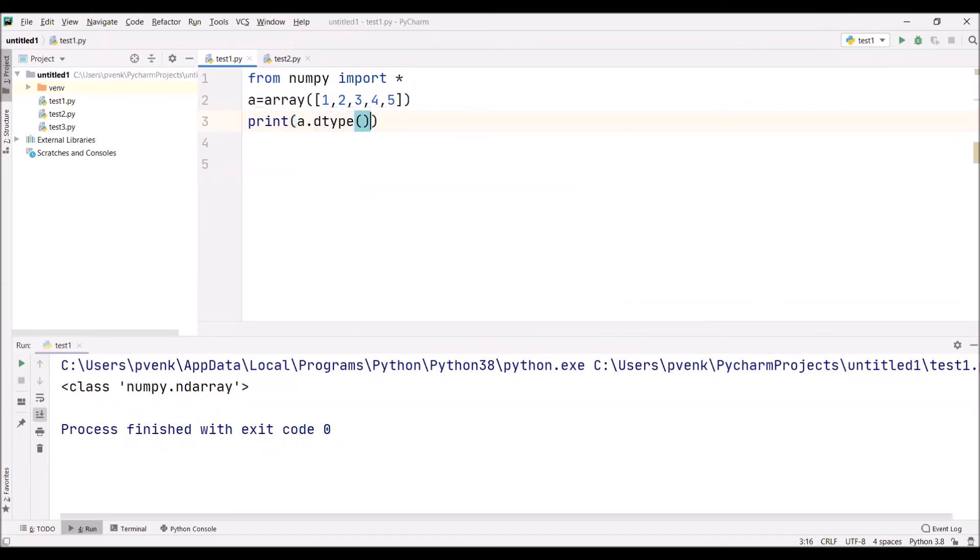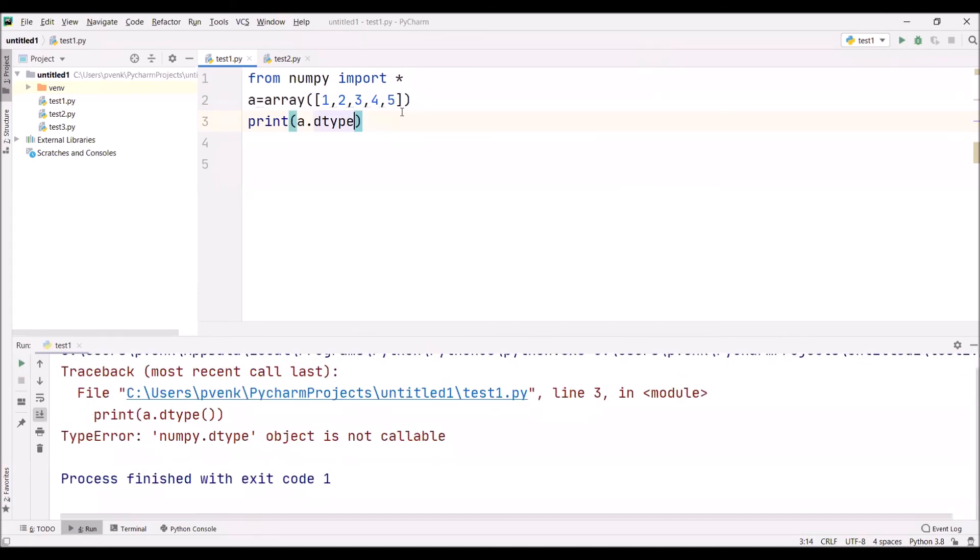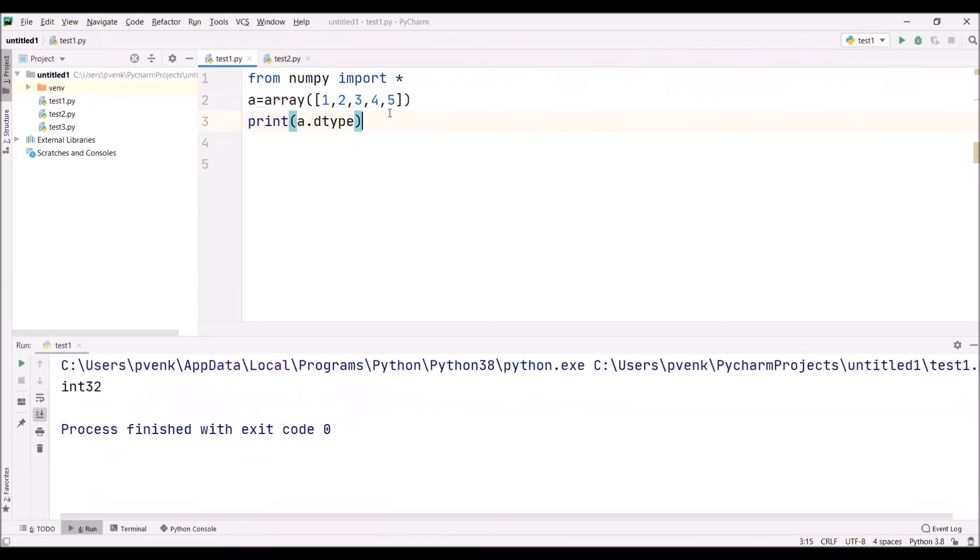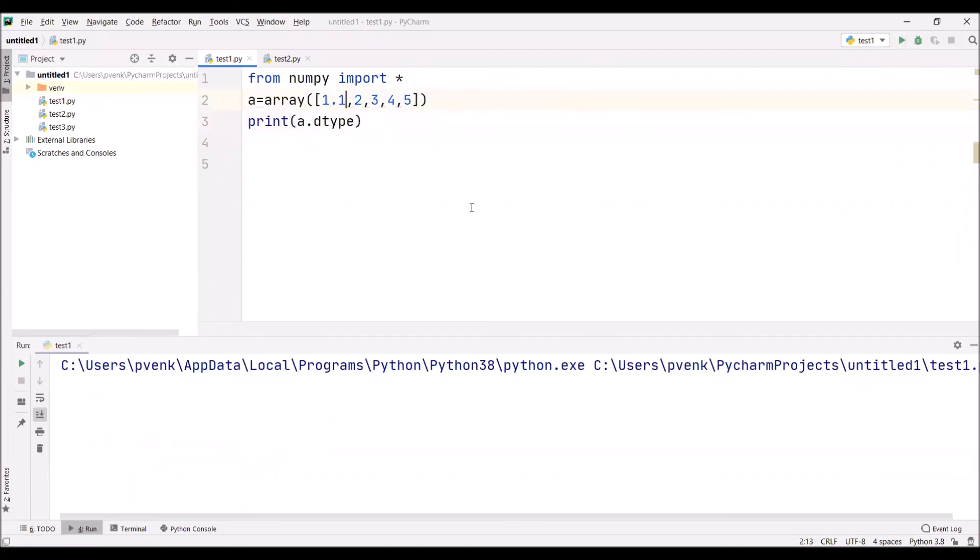What is the data type of elements in the array? We're checking: each and every element in this array is an integer that is allocated with 32-bit memory space. Now if I'm changing it to 1.1, we'll execute. Now each and every element in this array is a float type with 64-bit data memory location allocated.